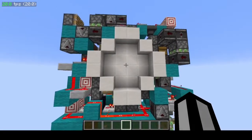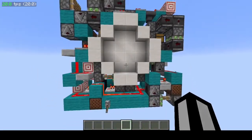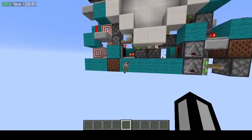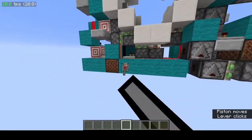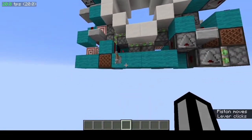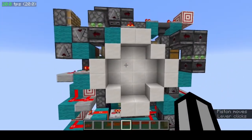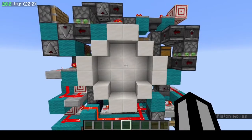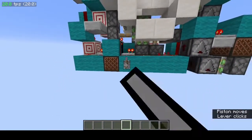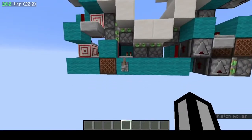Hey guys, I made this 4x4 shutter circle door that I'm going to be showing a tutorial on today. It opens really nice and quick and has a pretty good shutter animation on the opening and closing. It closes in 0.3 seconds and opens in 0.55 seconds, and has a volume of 300 blocks.